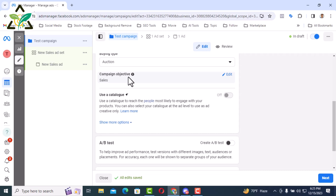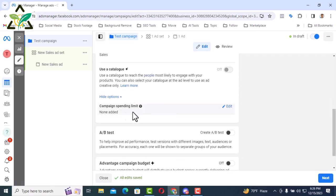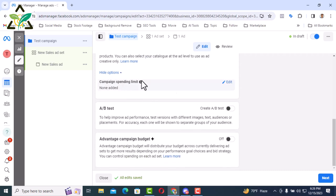Then there is the use of catalog. The catalog is different, so I am skipping the catalog in this video. Click here for show more options. Here you can select the spending limit for the total campaign from here with campaign spending limit. But I don't want to so I'm skipping.